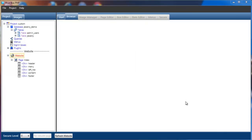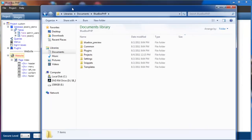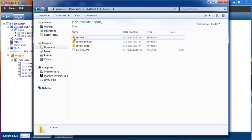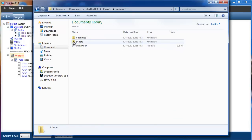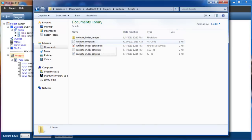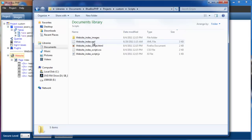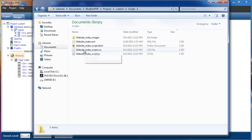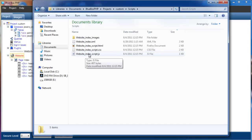Now we've created the page. If we look in the Blue Box PHP projects directory, we'll see our new created project custom. In the scripts directory, we can see there's a number of files and one folder. The three files that we're interested in are the website index.script.html (this is our HTML page), index.css which contains our CSS, and index.js which contains our JavaScript.